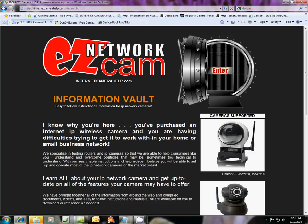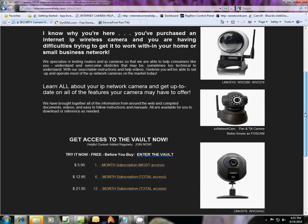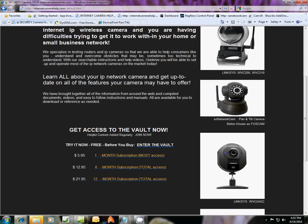Okay, we're here again with another tutorial, and we're at Easy Network Cam, internetcamerahelp.com, and we're going to be working on any one of these cameras here that you see.